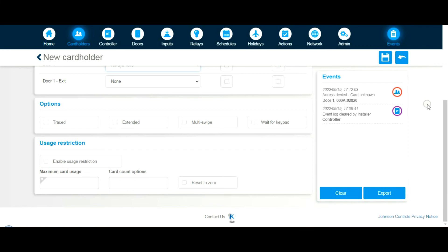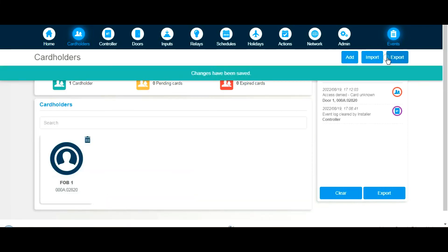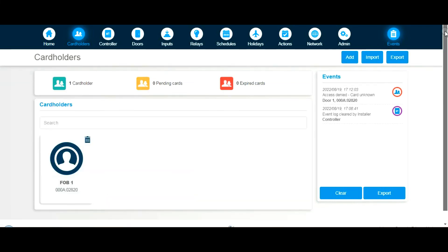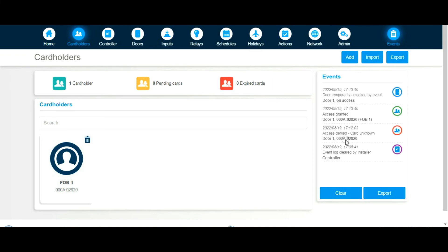Let's save that. Changes have been saved. Now, as you can see, very minimal input. I believe if I present the token to the reader and we look in the event window here, we should see a valid read. There you go, unlocked by event. And there you go: in a few minutes you have a working system.